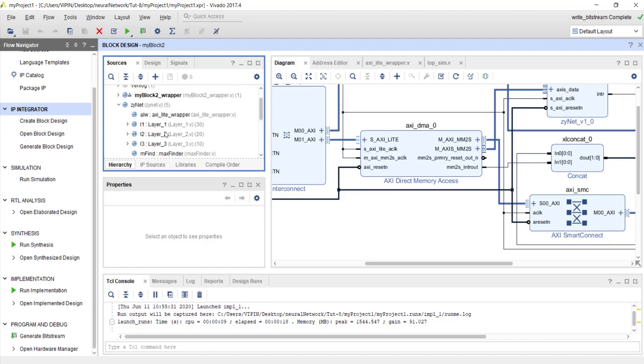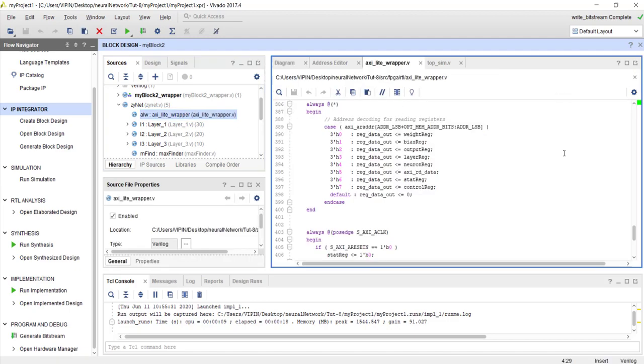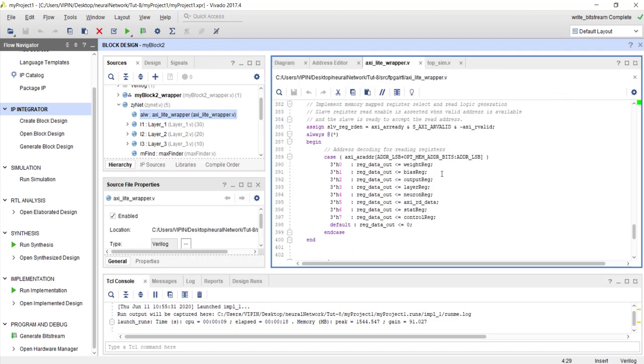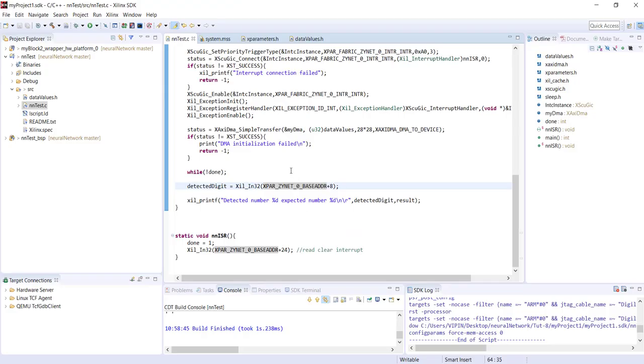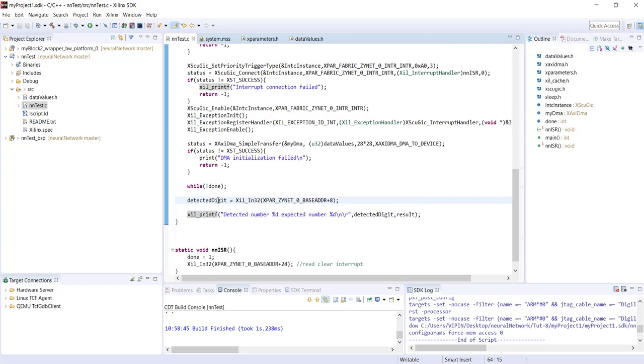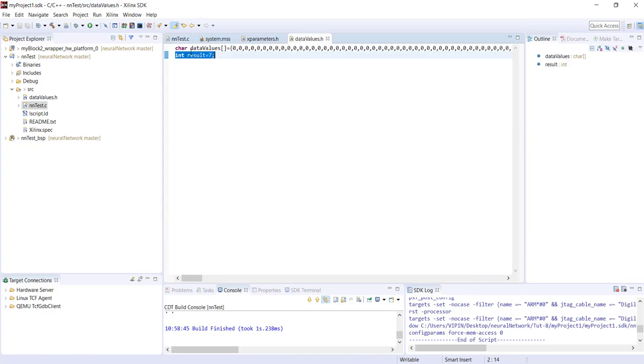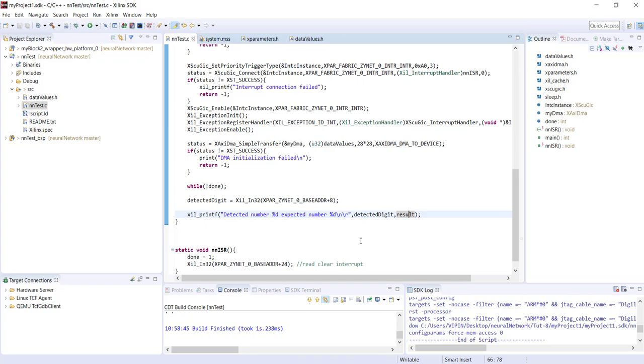In AXI-Lite wrapper, the output register is 2, that means from processor address 8. So we're just reading from 8 and printing detected number - what we got - and expected number result. If they're matching, that means it's working.